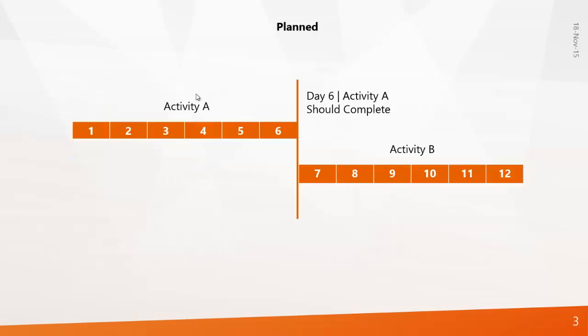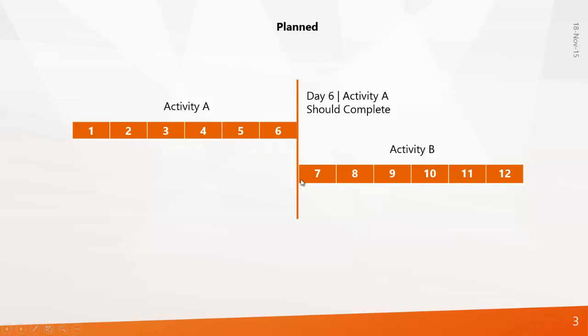Before that I will explain you one simple example. Here there are two activities, Activity A and Activity B. Activity A has to finish in six days, that is day one through six, and after Activity A, Activity B will start on the seventh day and finish by the twelfth day. So this is what you have planned.